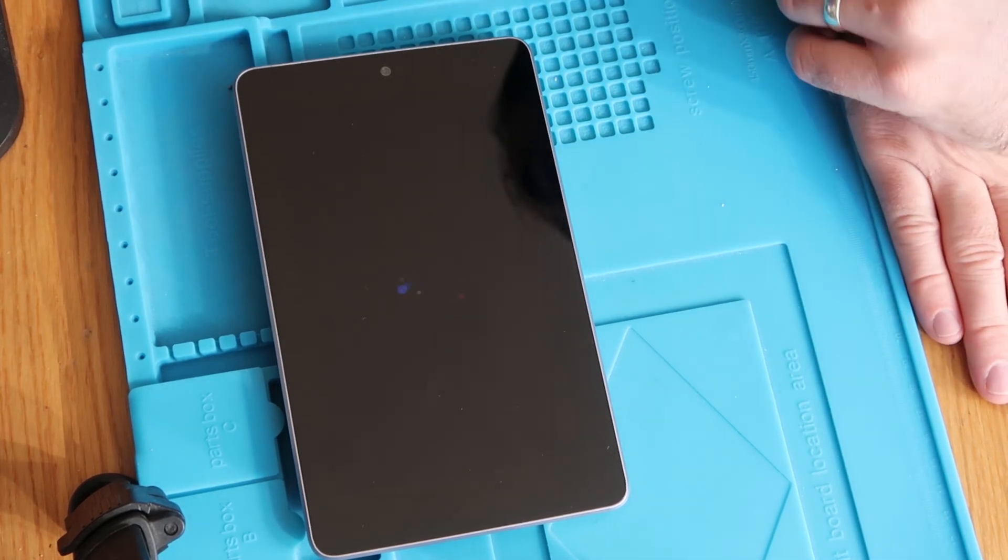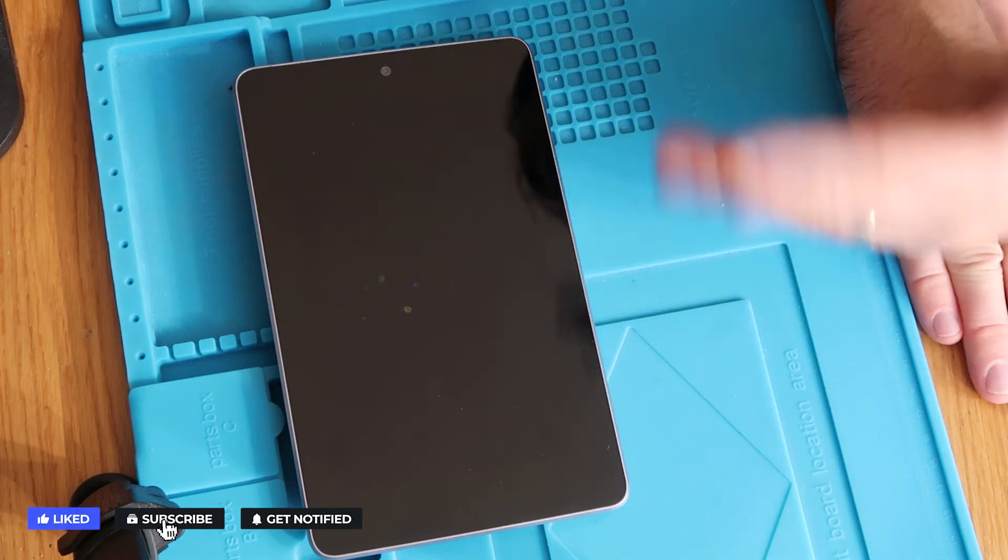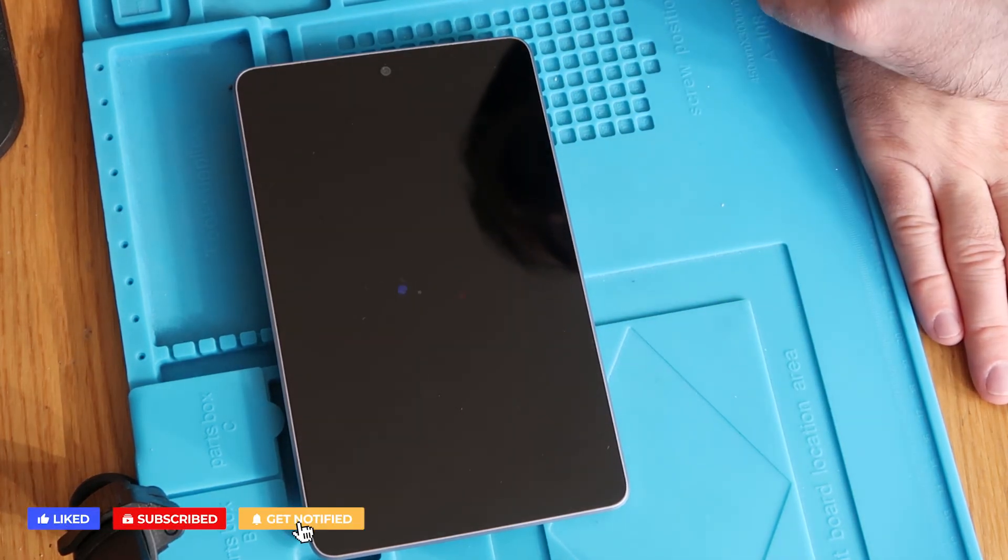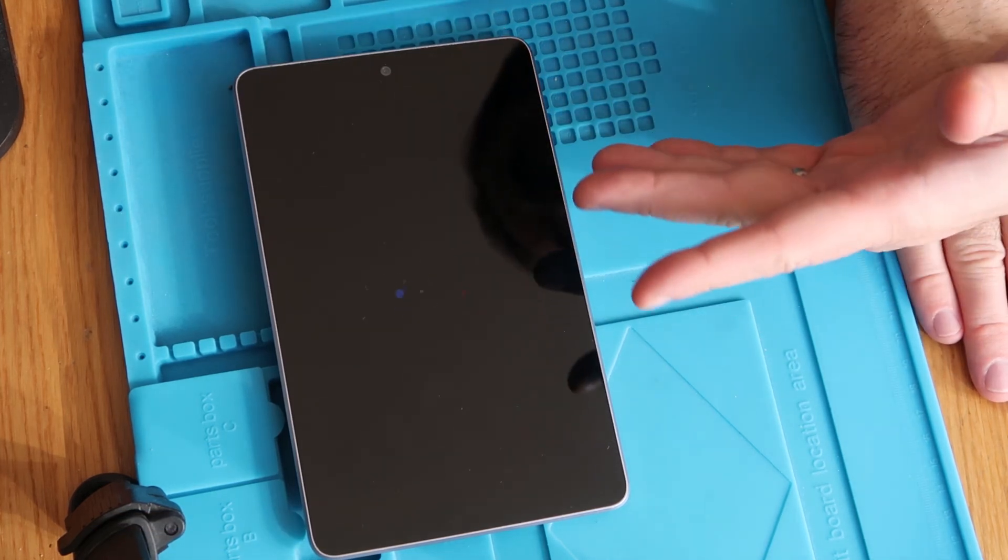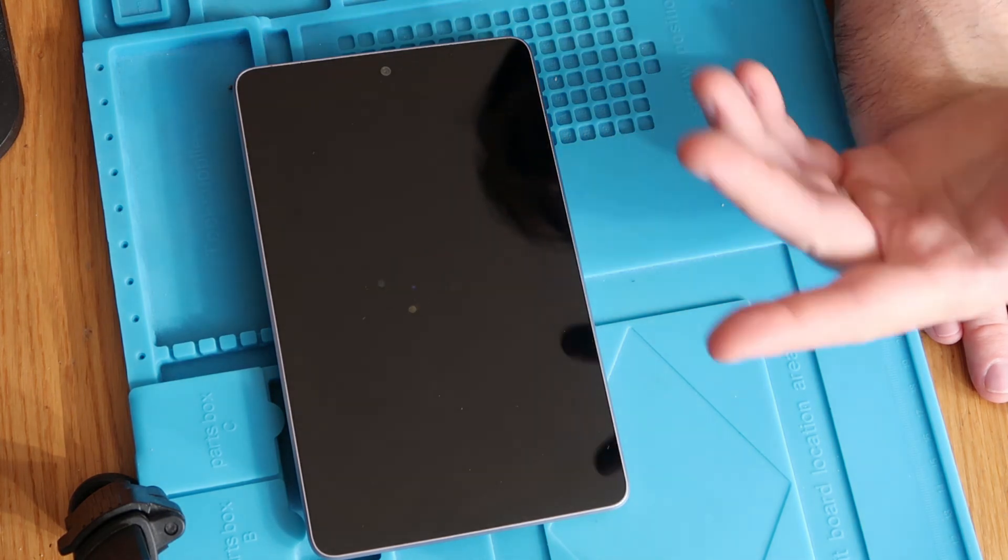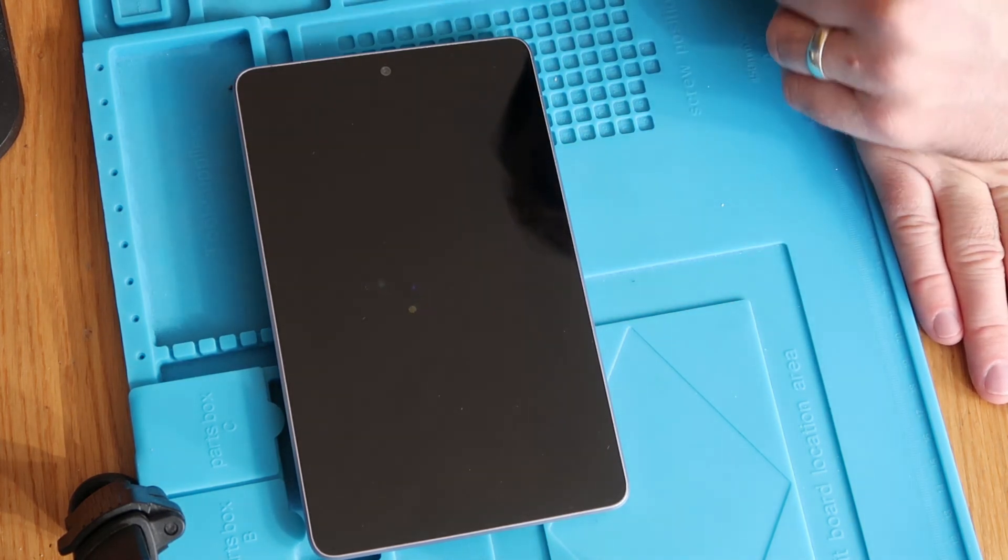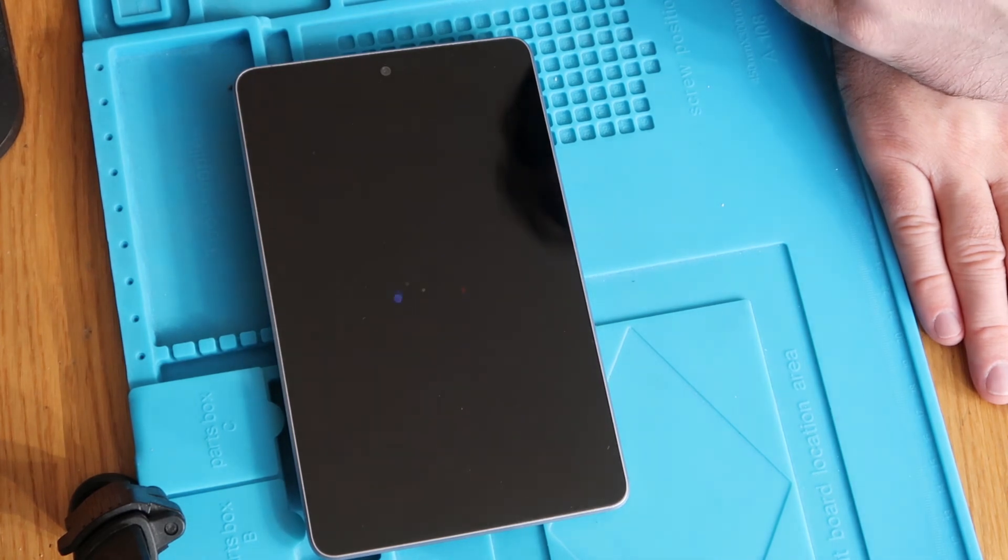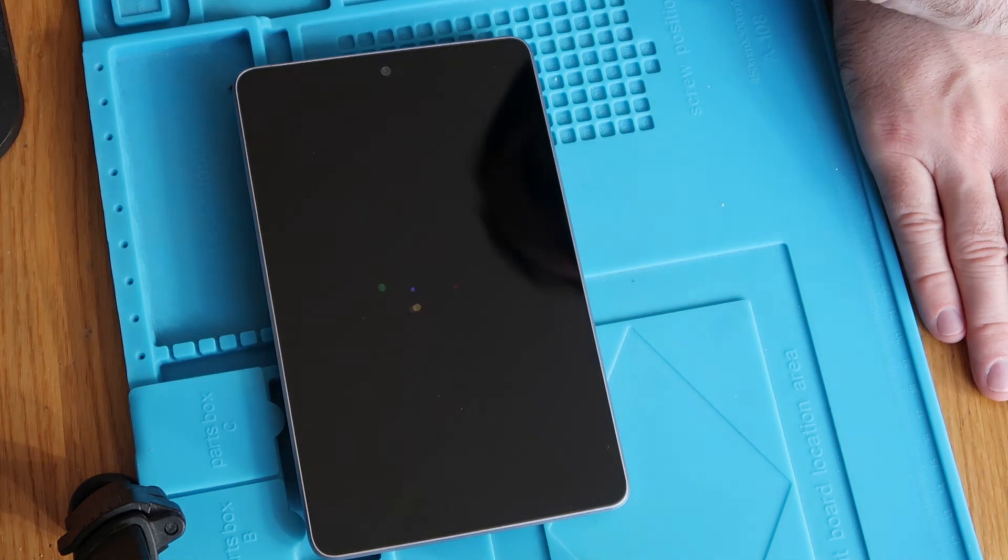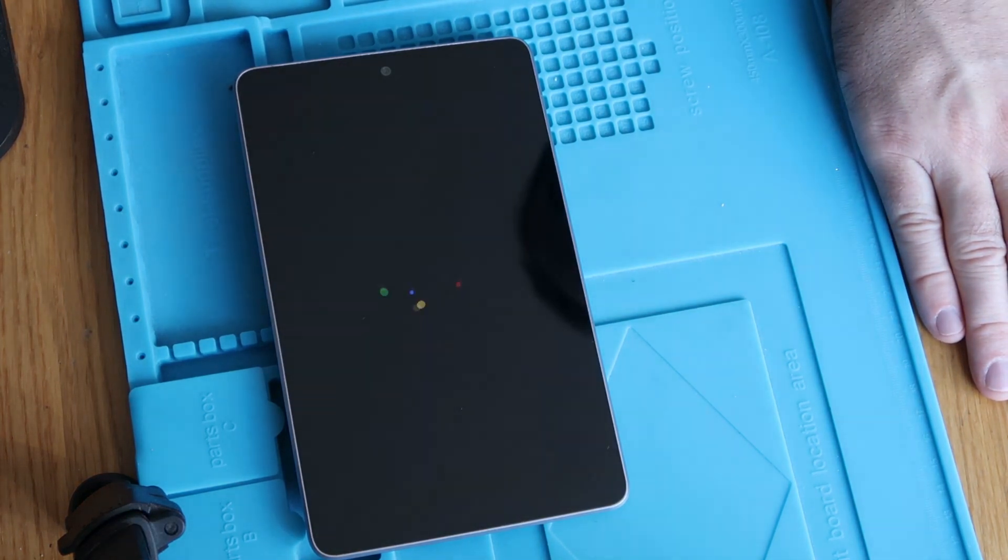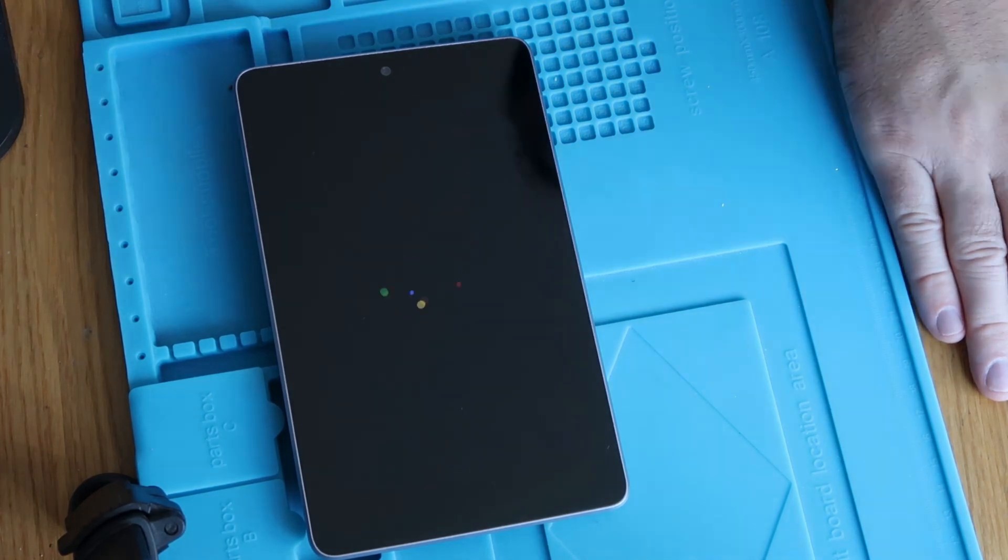But anyway that is it, it is that simple. That whole process even with me yammering on took less than five minutes. So hopefully you found it useful, you've learned something, you've managed to sort your own device out. If you have please drop us a like, leave us a comment, subscribe to the channel. We are on the cusp of a thousand subs now so if you can do more to support us I'd be absolutely grateful. Thanks for watching and hopefully I'll see you in the next video.